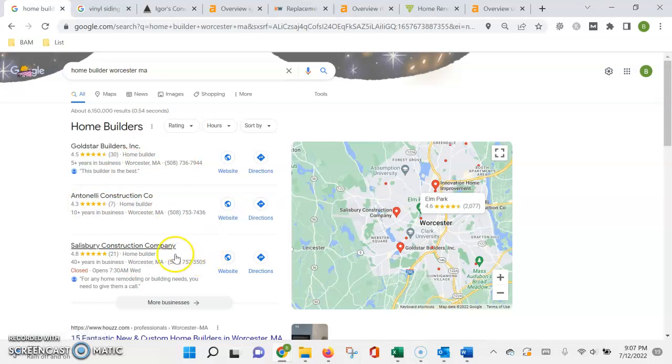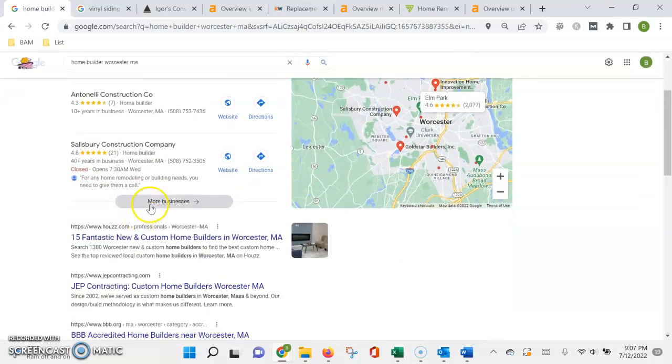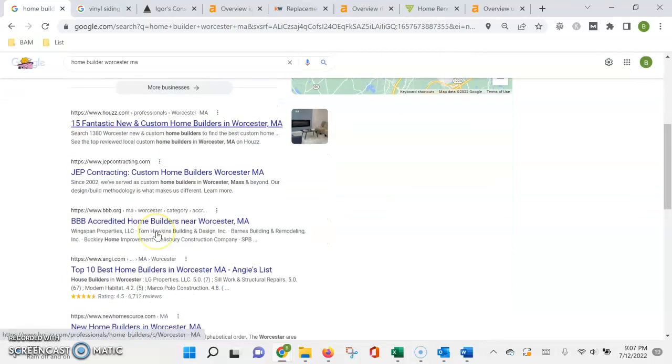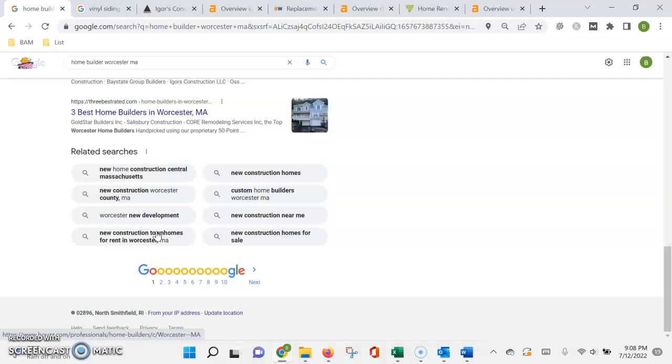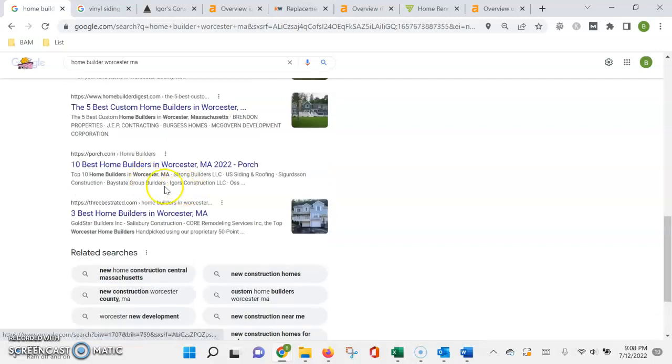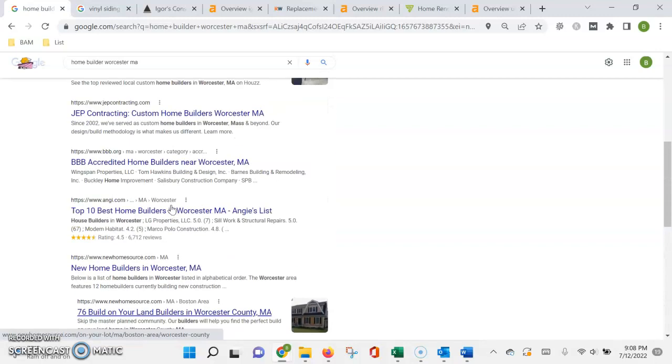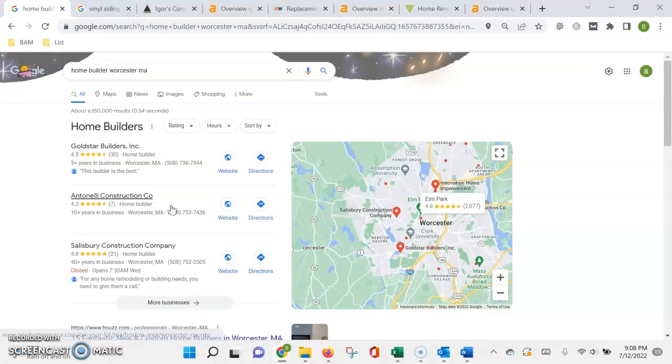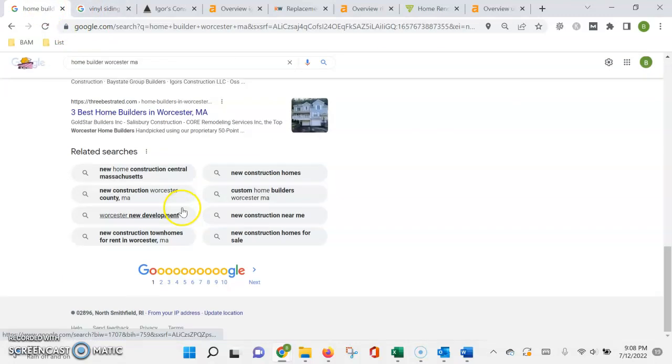Now underneath this is what we call the organic search results. This is where the higher the authority or the more trust Google has in your website, the higher up in the list you're going to rank. So I checked a couple different terms, home builders.